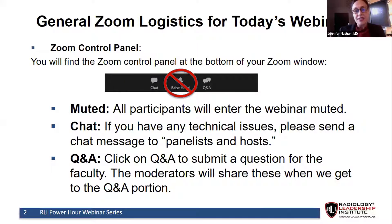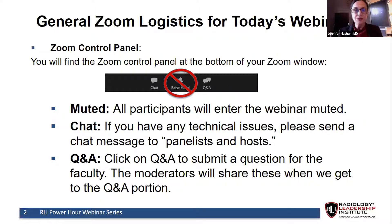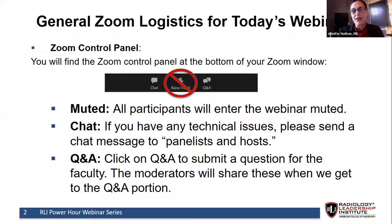When you join this evening's event, you join through the Zoom platform. At the very bottom of the Zoom window is the Zoom control panel. On this control panel, there are two icons to draw your attention to. The first is the chat icon, which you would use if you're having any technical issues. Click on the chat icon, type in your issue, hit send, and our staff will reach out to help you resolve your technical concern.